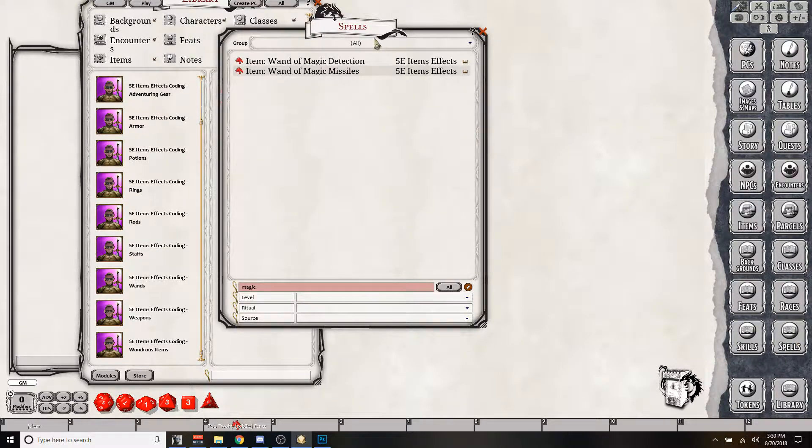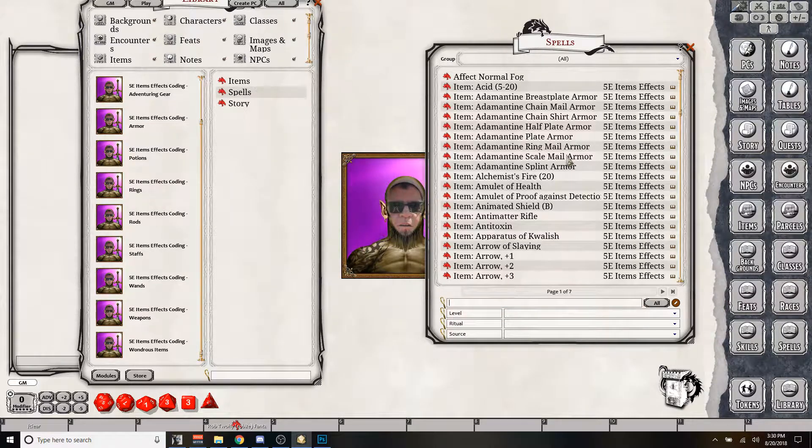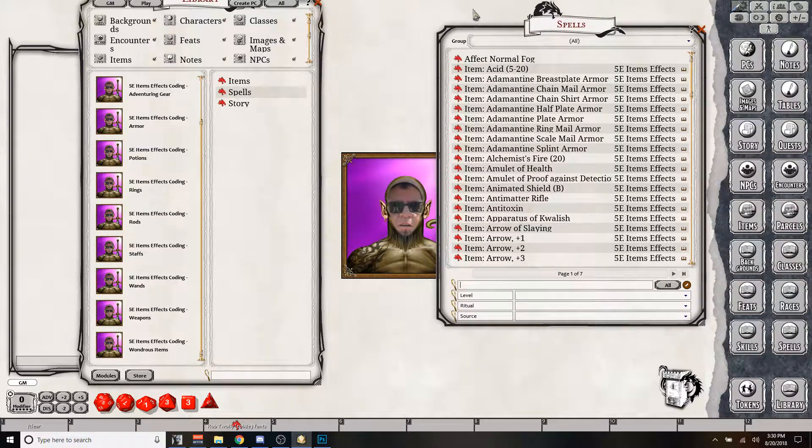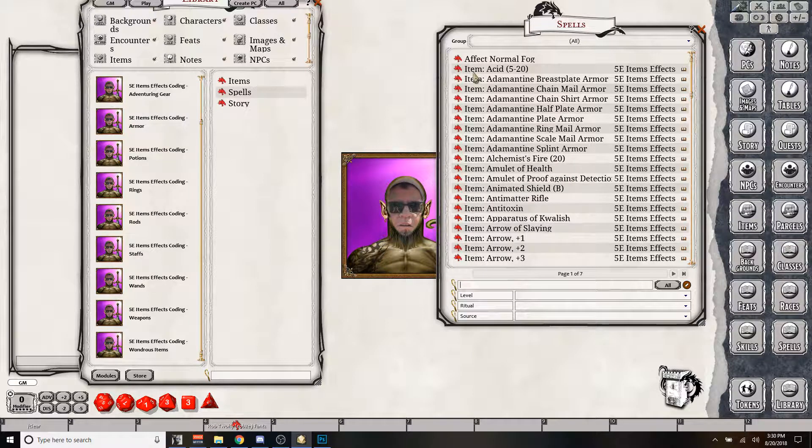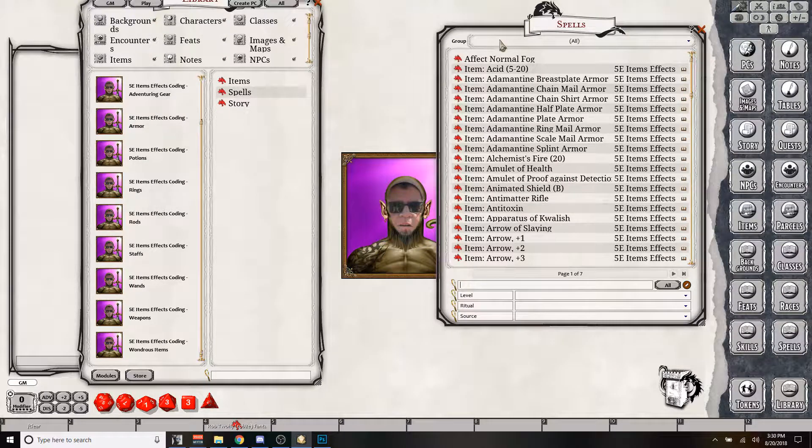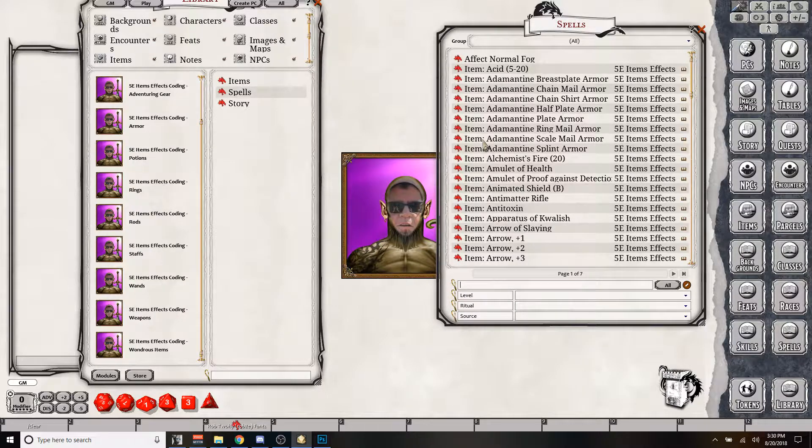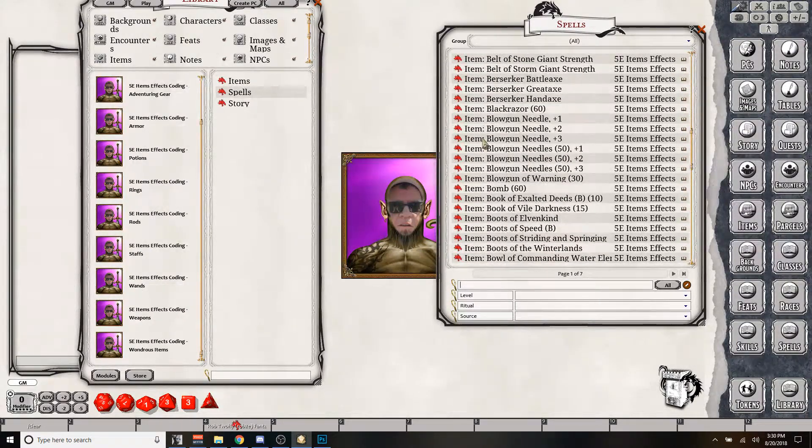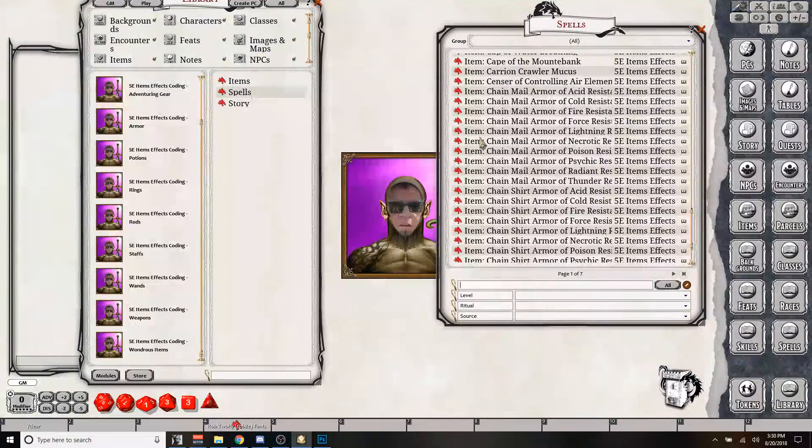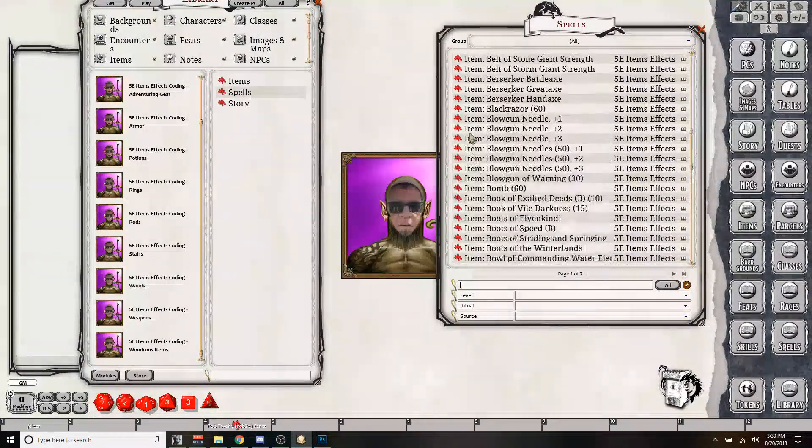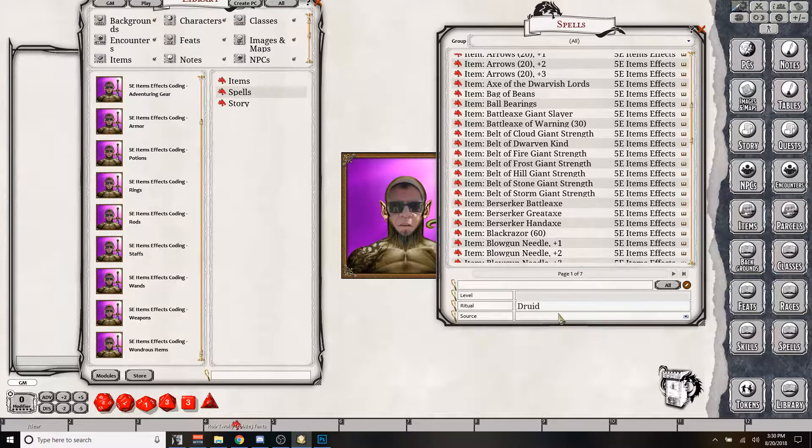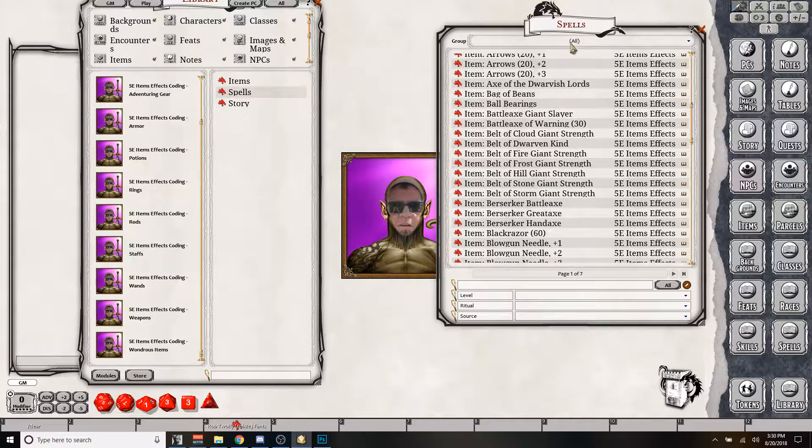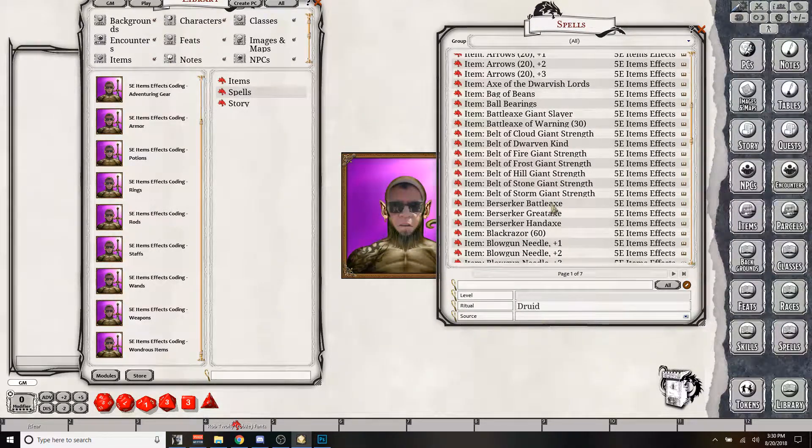They are still listed in the spells list, even though they are items. And of course, each one has an item tag in front of it so that you can easily search for it. If you have all those modules open and you have like 2,000 effects, it's really hard to search. But another way you can do it, of course, is you can come down to the source list.